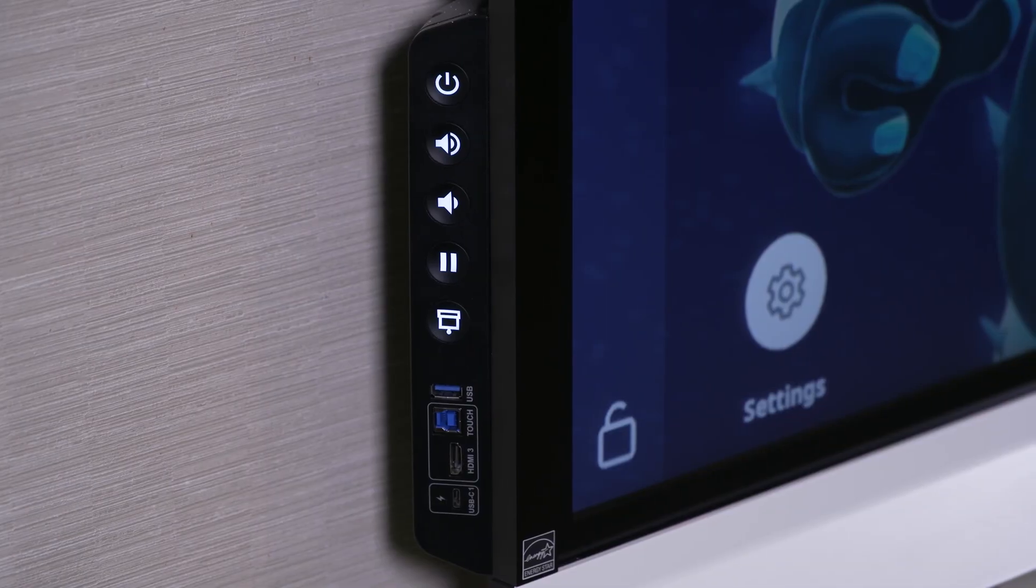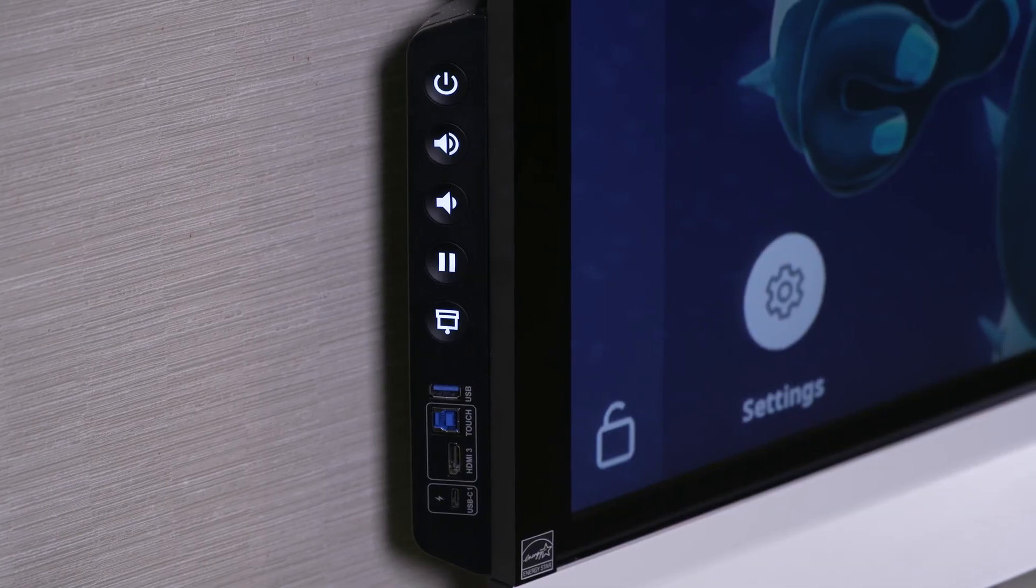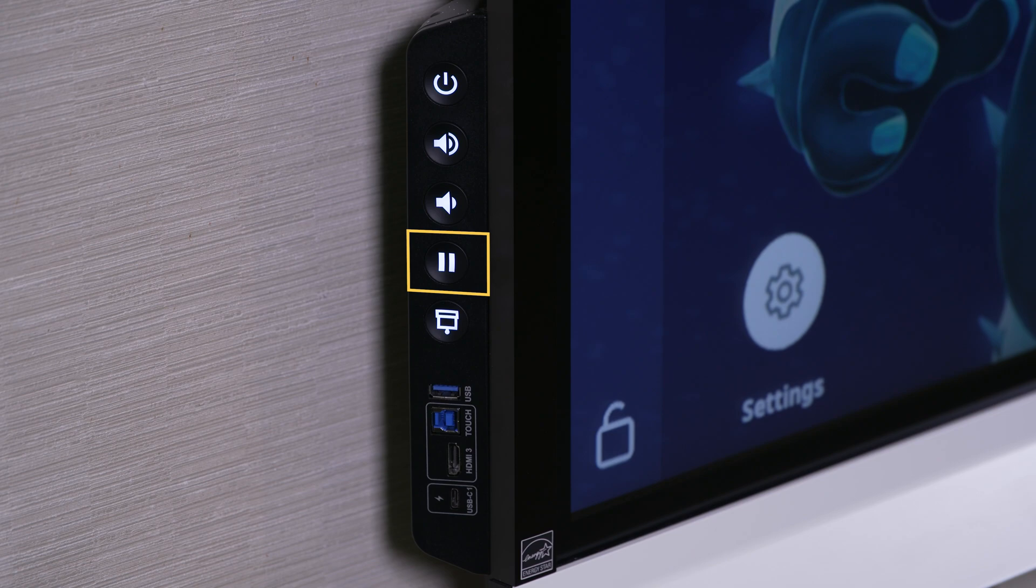The convenience panel also includes buttons you can use to control the display's sound, freeze the screen, and apply a screen shade.